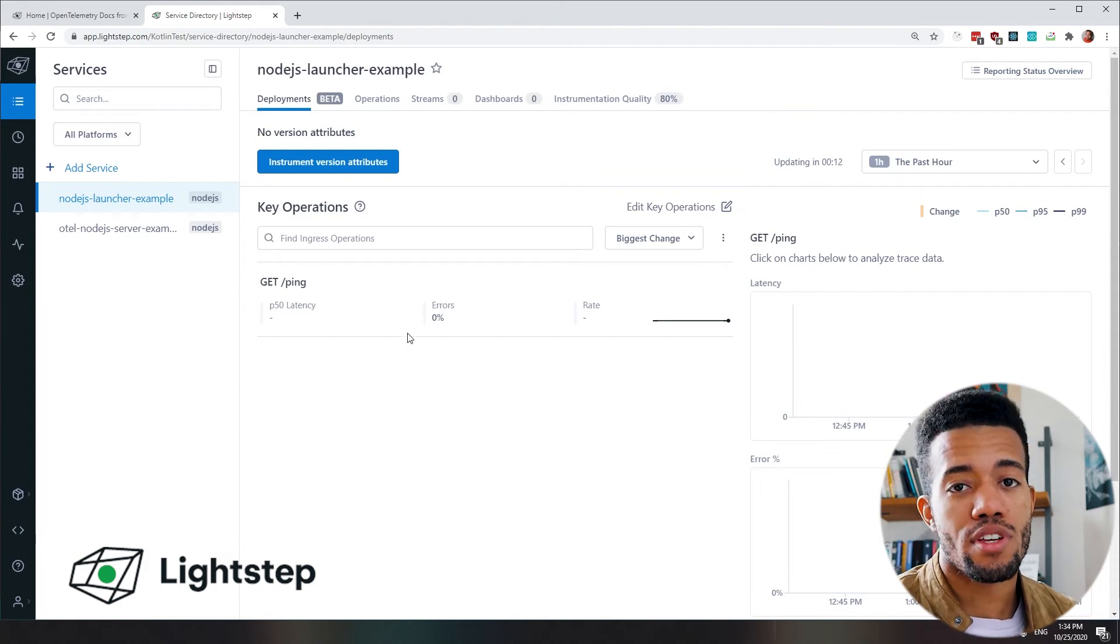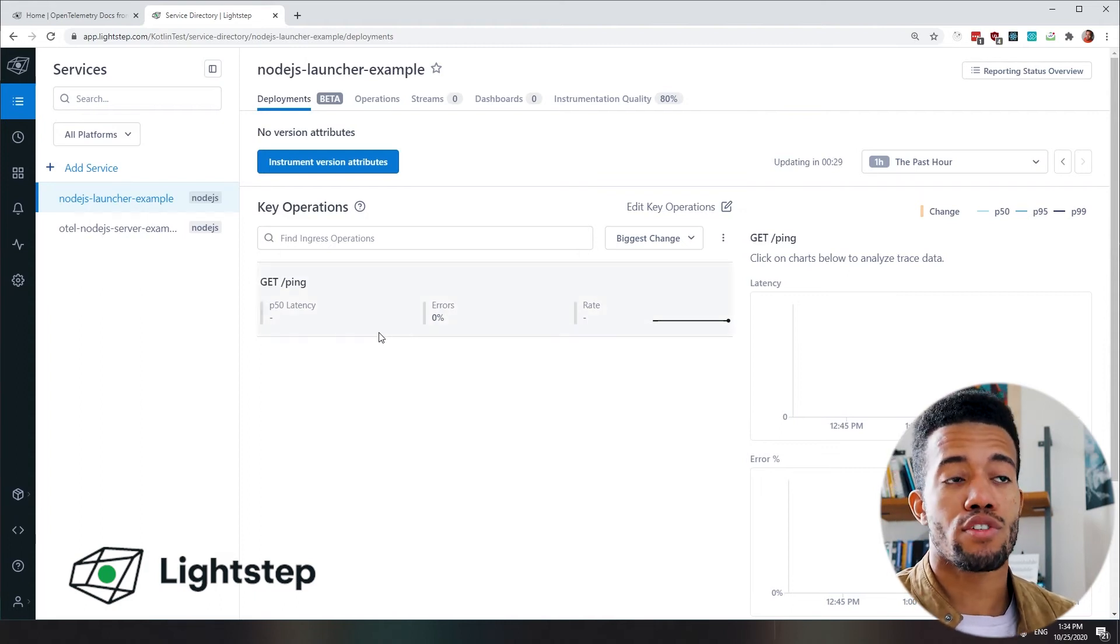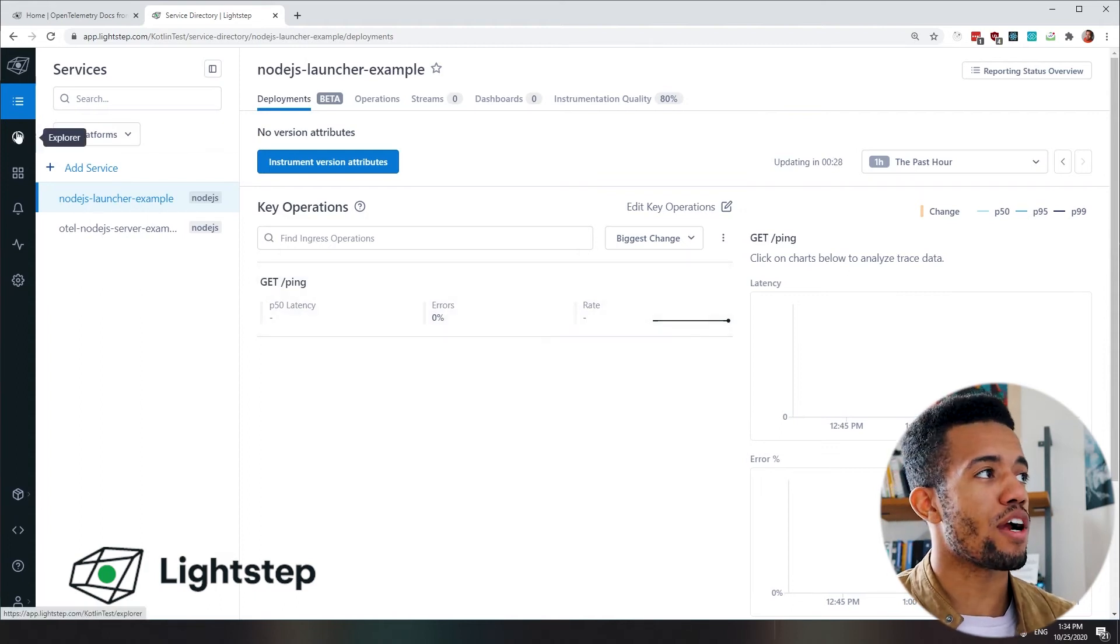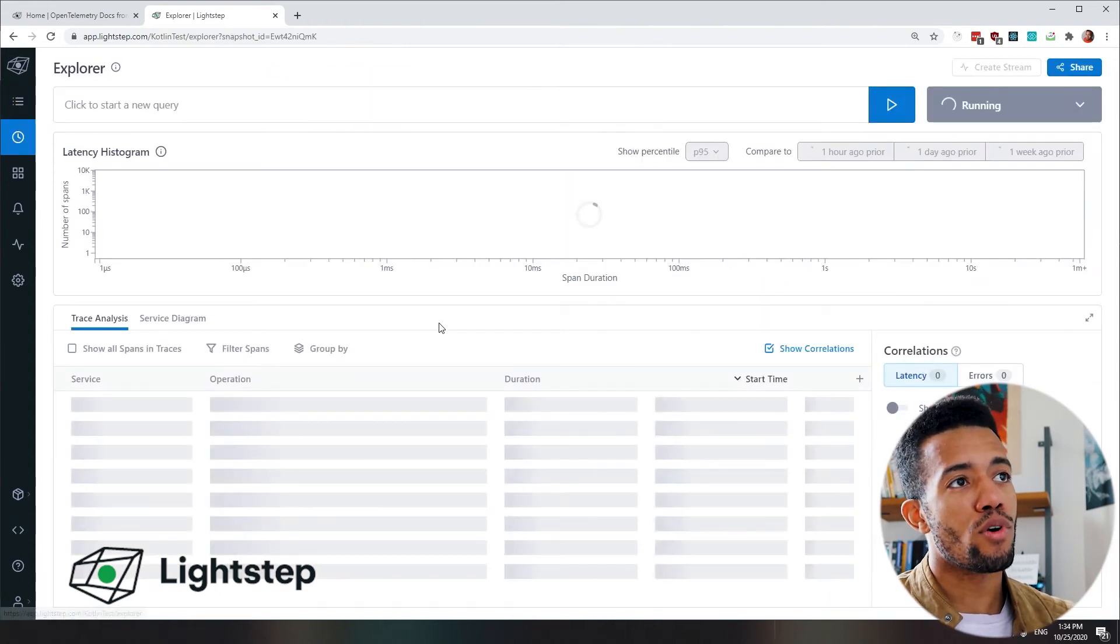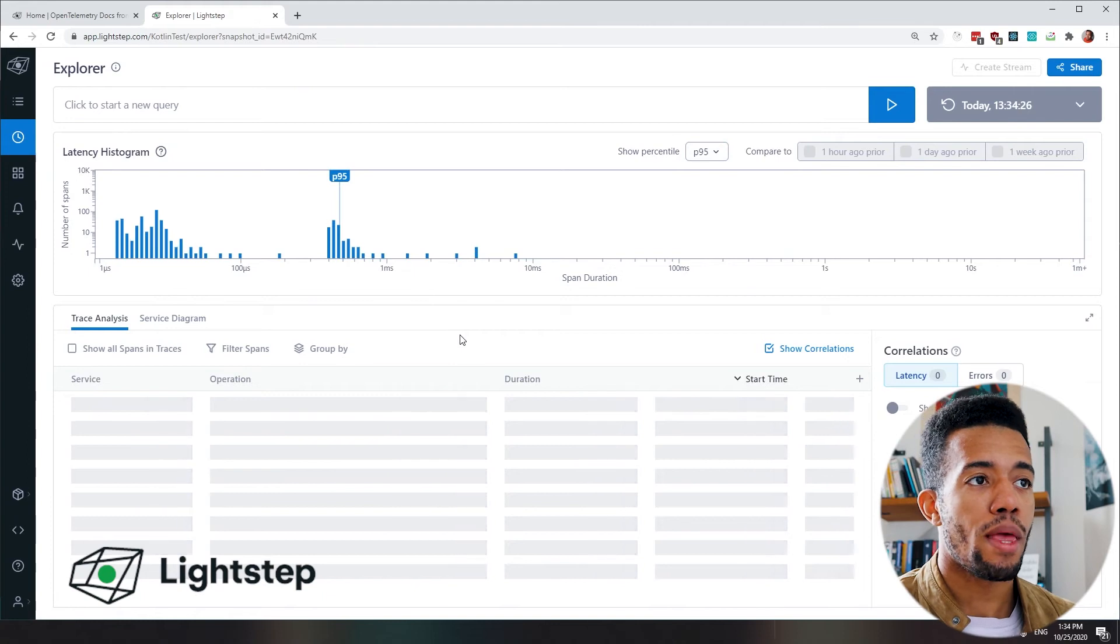For now, because we just have one service reporting into our environment, we'll jump over to Explore.